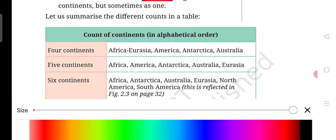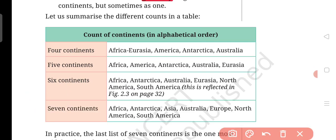Let's talk about four continents — the count of continents in alphabetical order. In the four-continent model: first is Africa and Eurasia, second is America (North America and South America), third is Antarctica, and fourth is Australia.